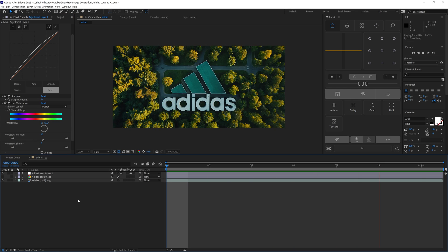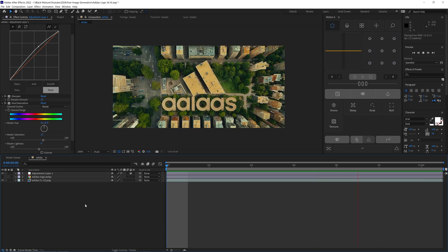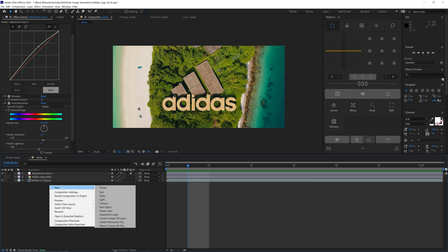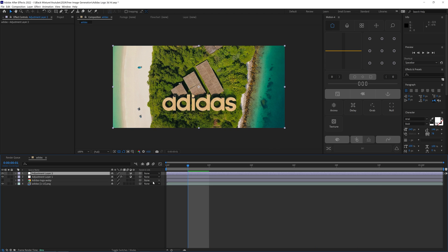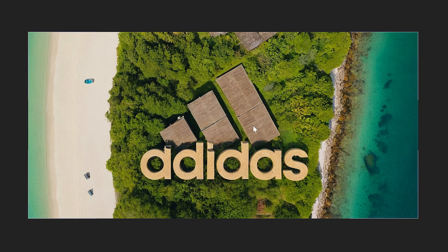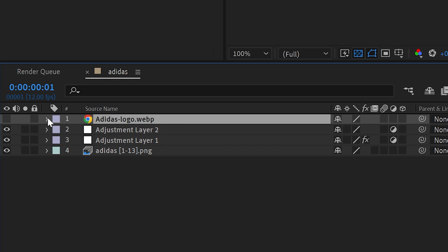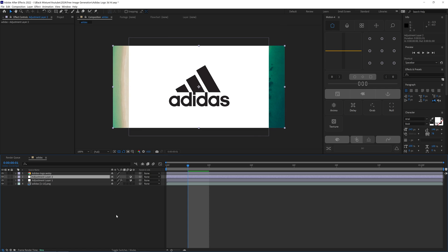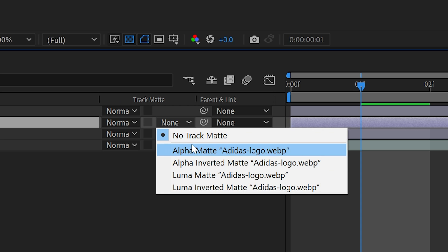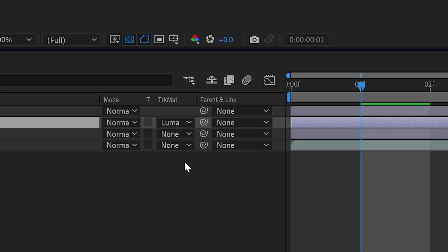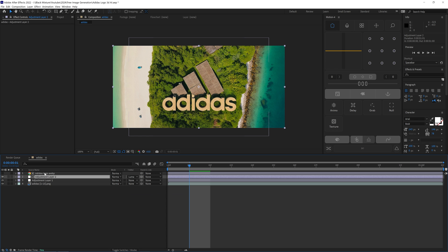This just makes the image pop a little bit more. Next, we're going to create another adjustment layer, and this one we want to have affect only the logo portion. So we're going to use that logo that we dropped in earlier, and I'm going to set the track matte from None to Luma Matte.